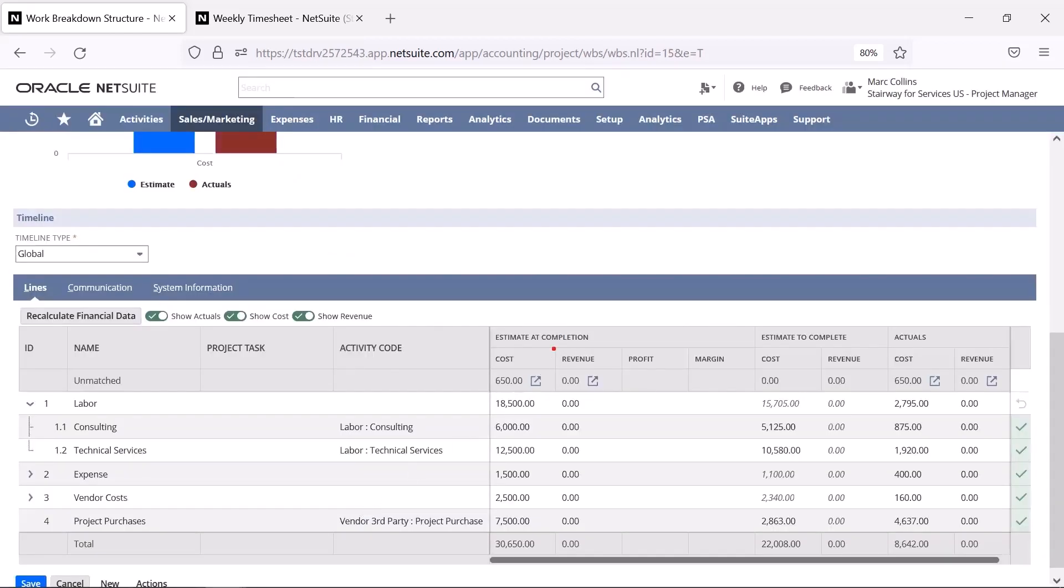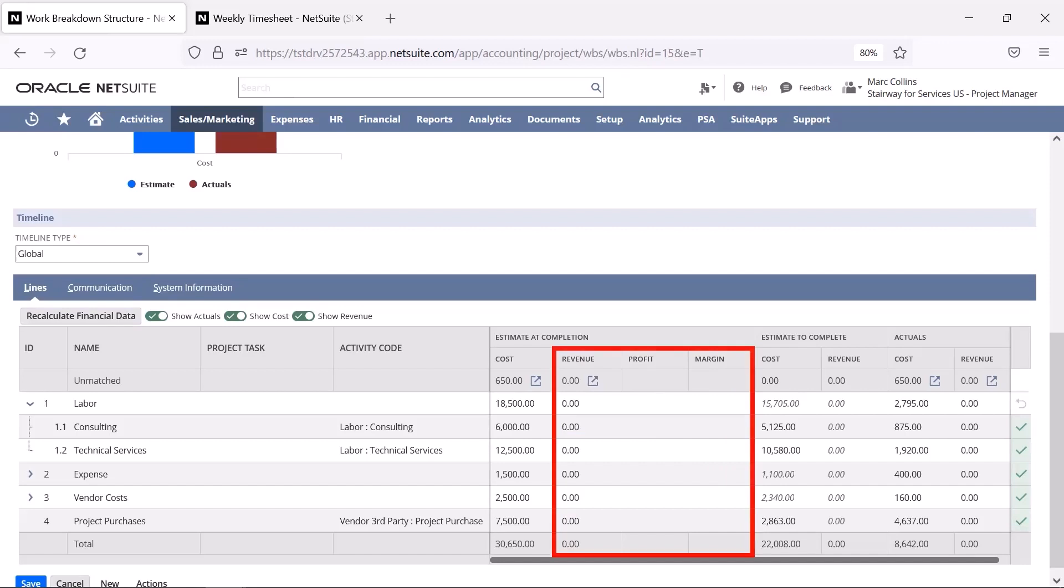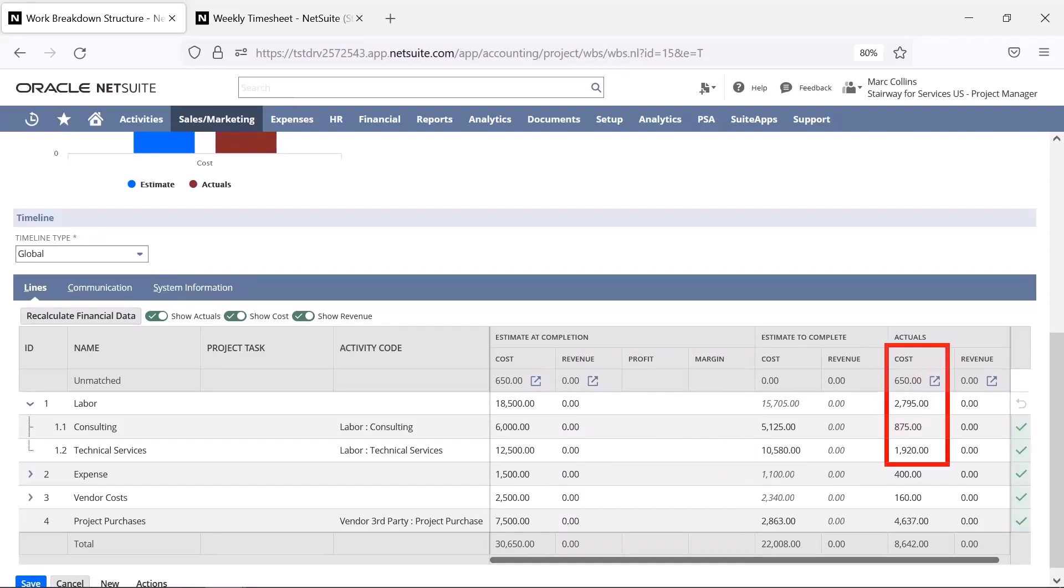Since this is an internal project, there will not be revenue or profit associated. However, I still need to track budgeting costs and current forecasting.